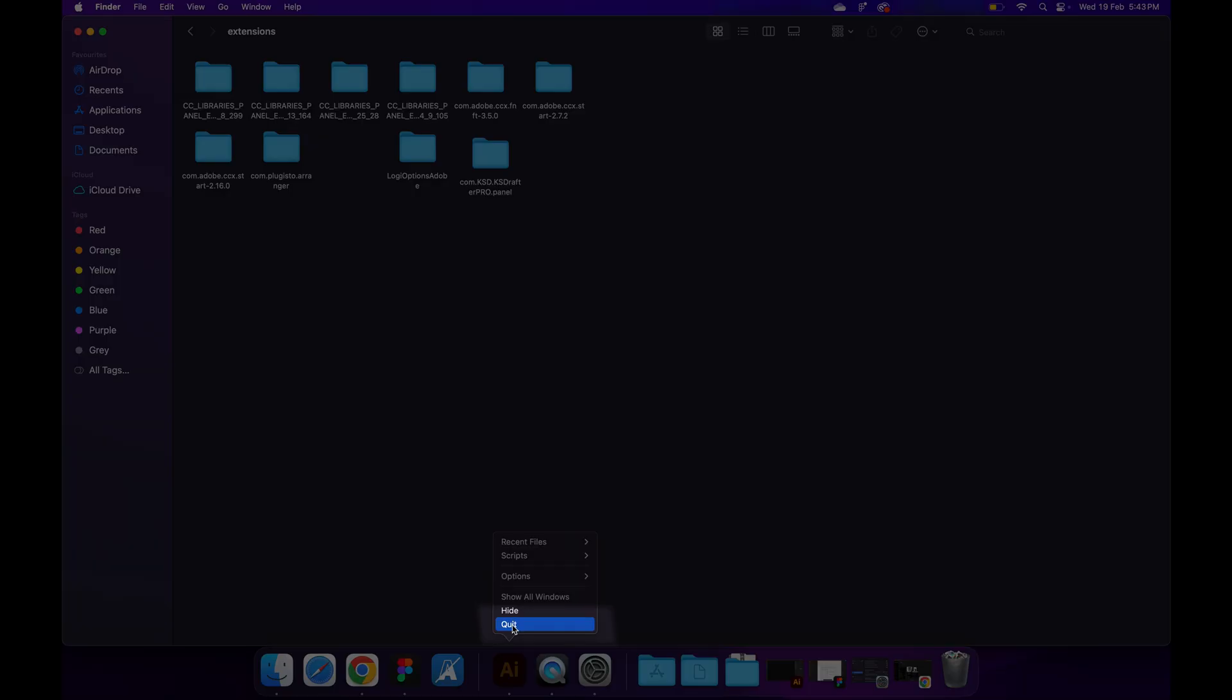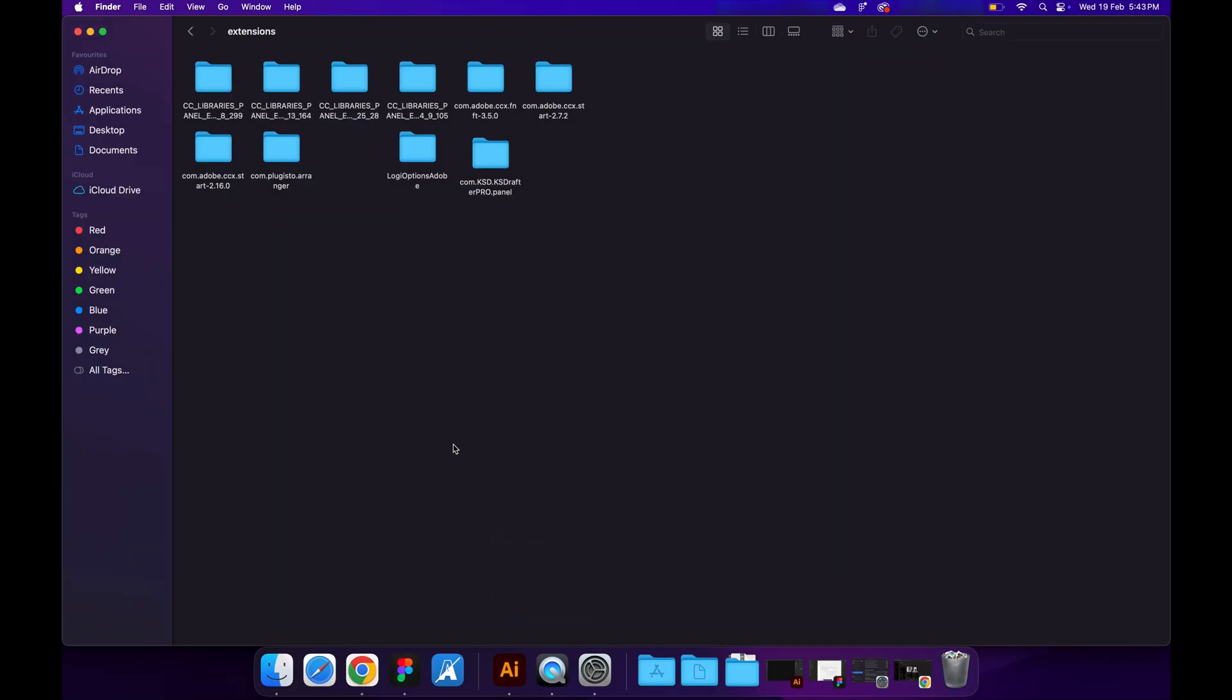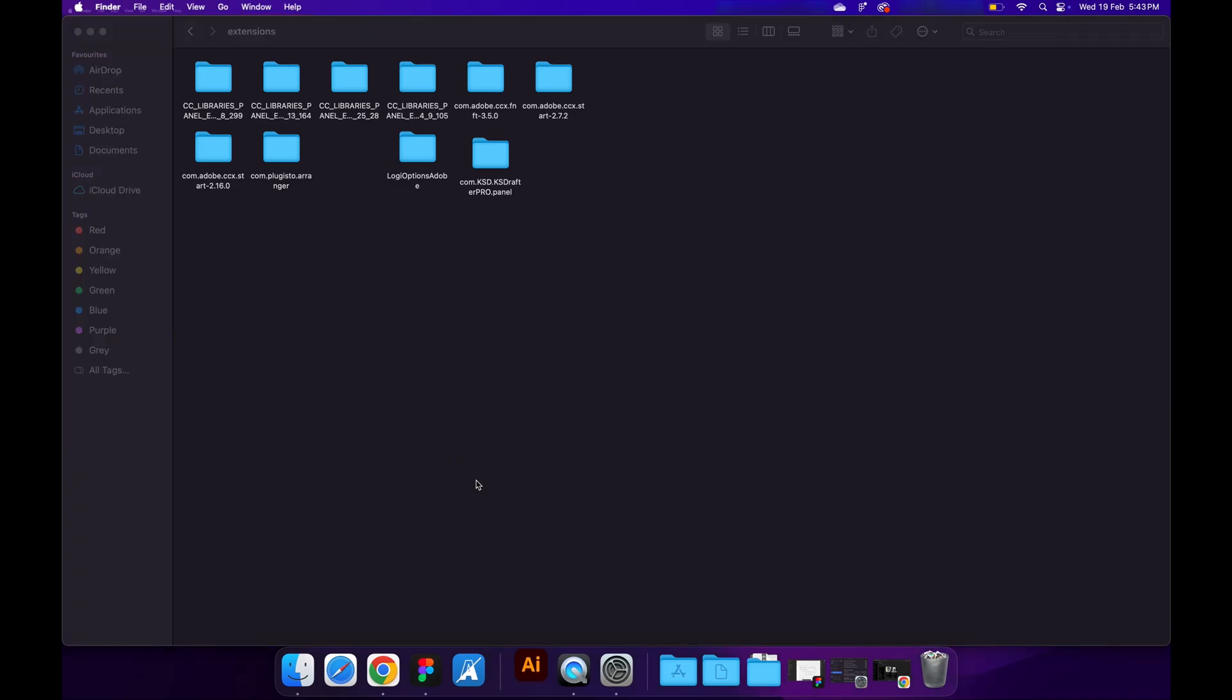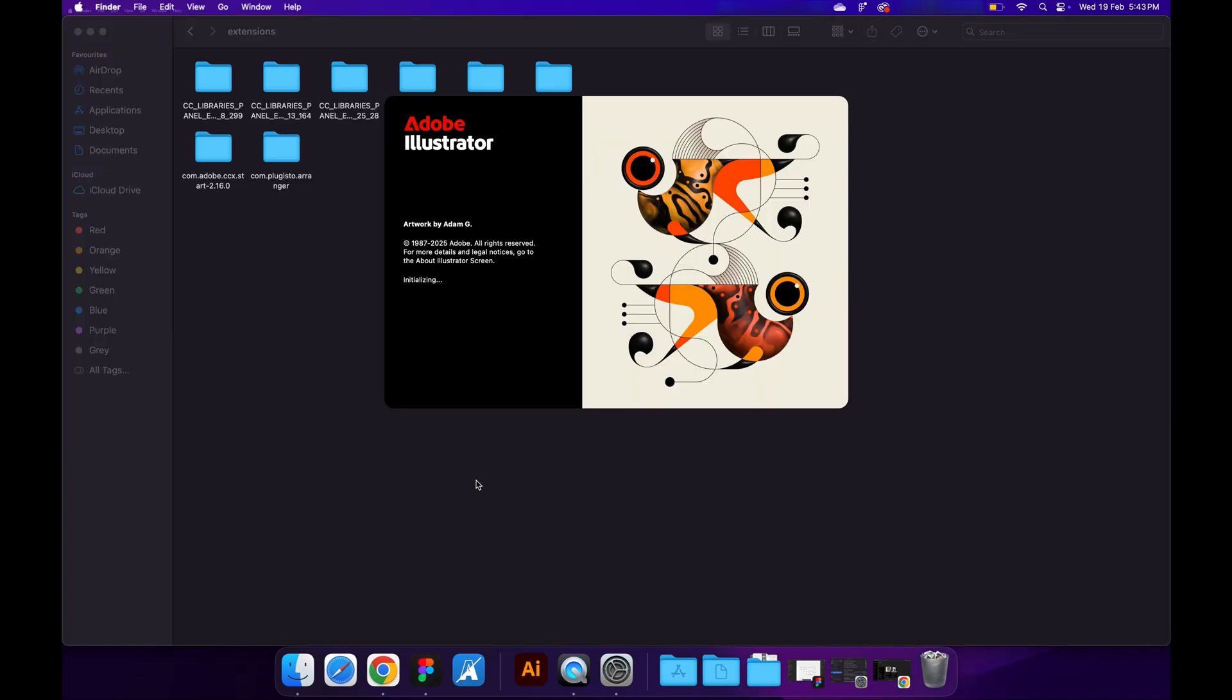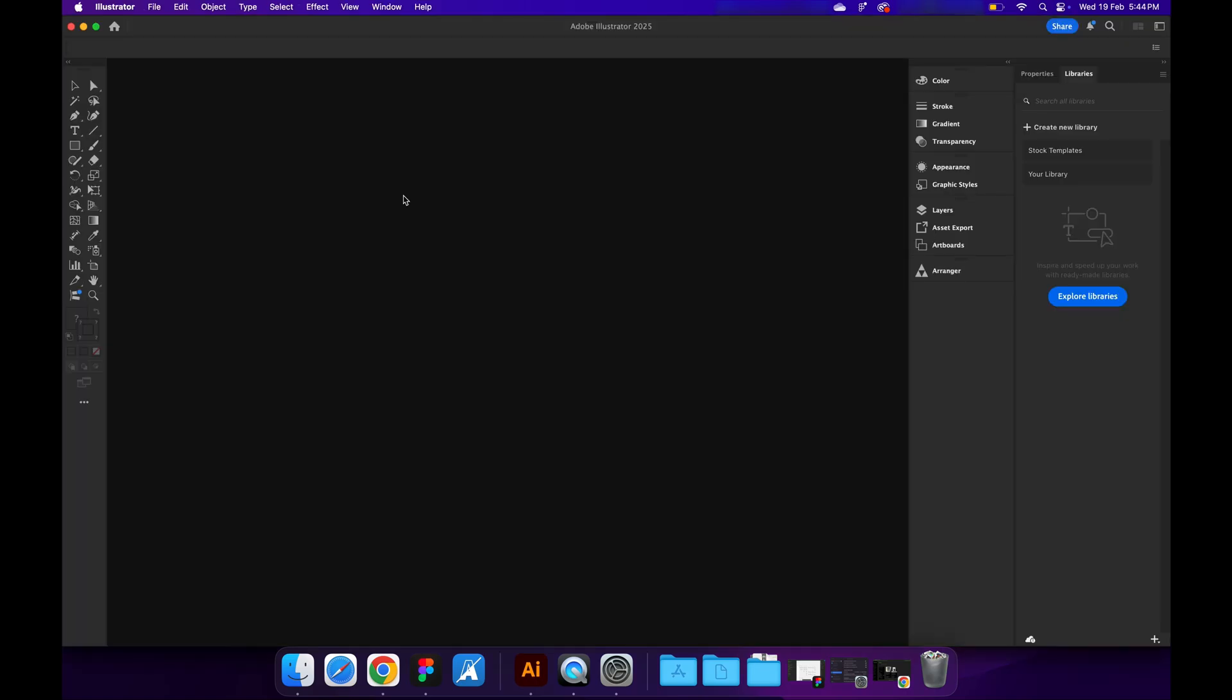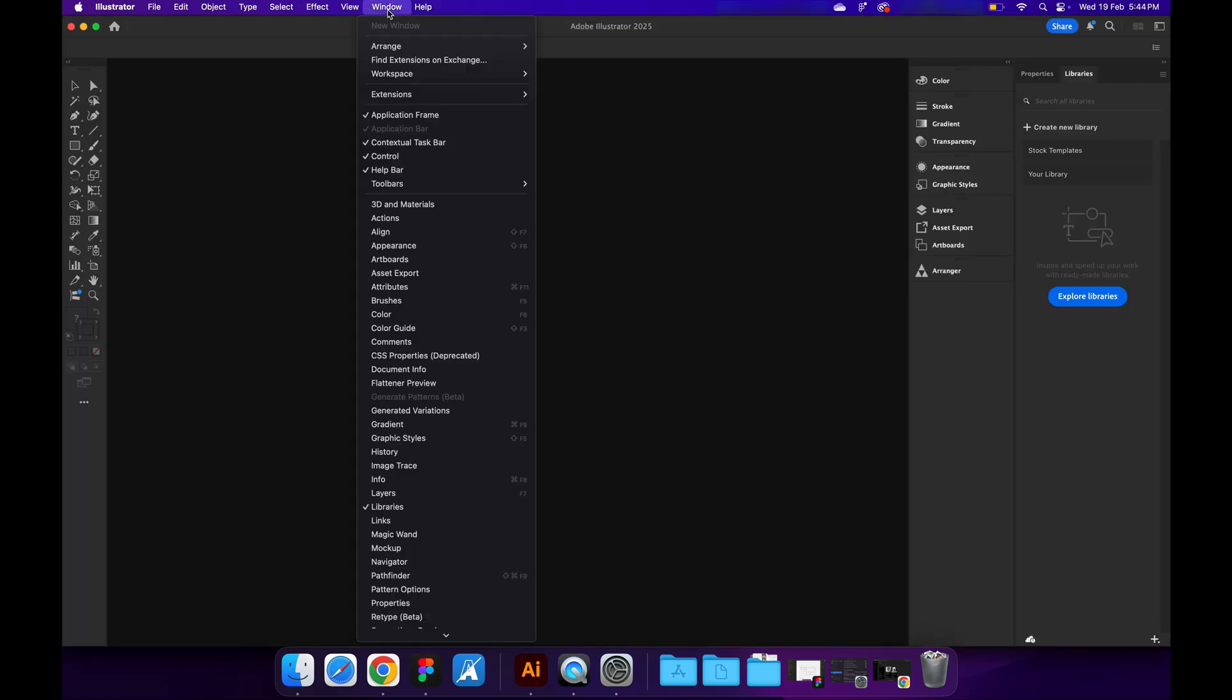If your Illustrator is open, do a quick restart of it. Once you are done with the restart, go to Window, Extensions, and look for KS Drafter.